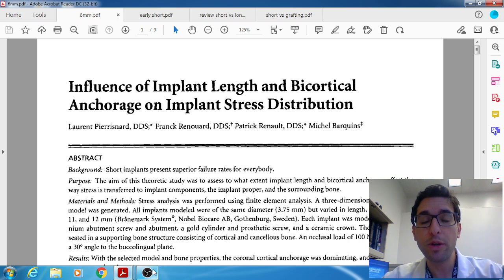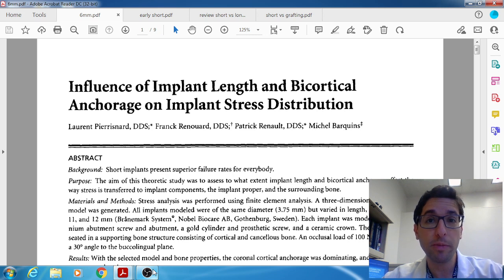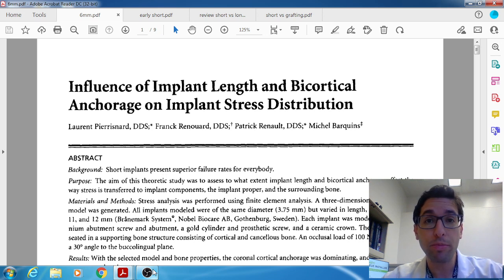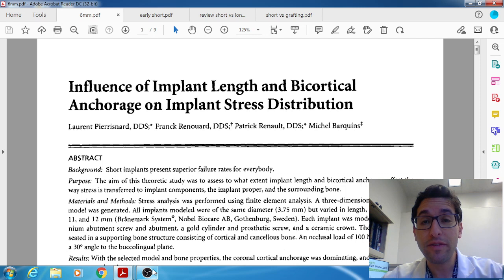They used a computer simulation and finite element analysis to look at implants of various sizes, starting from 6mm all the way up to 12mm. They applied occlusal load and were able to evaluate the different stresses applied to the implant and the surrounding bone. Their conclusion was quite interesting — they found that implant length did not have any consequence on stress distribution. Short implants and long implants had exactly the same compression and tensile stresses, making implant length completely inconsequential.